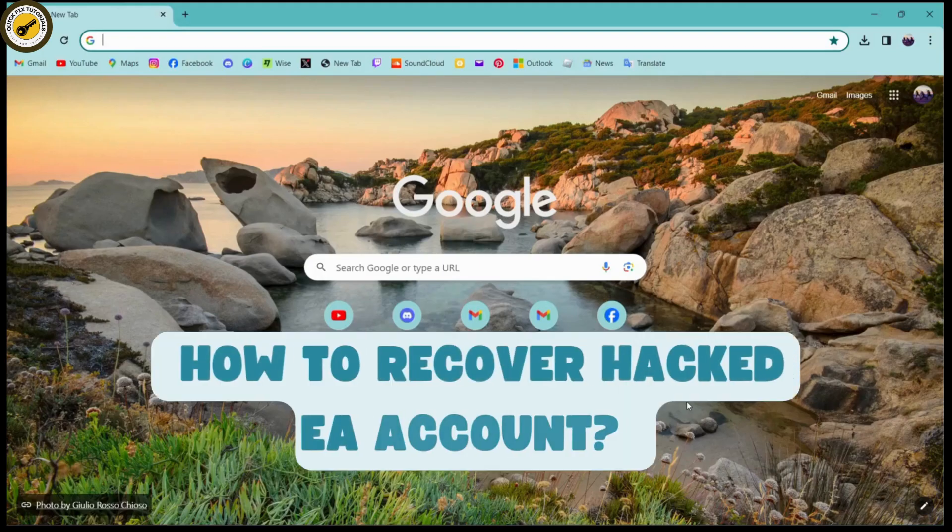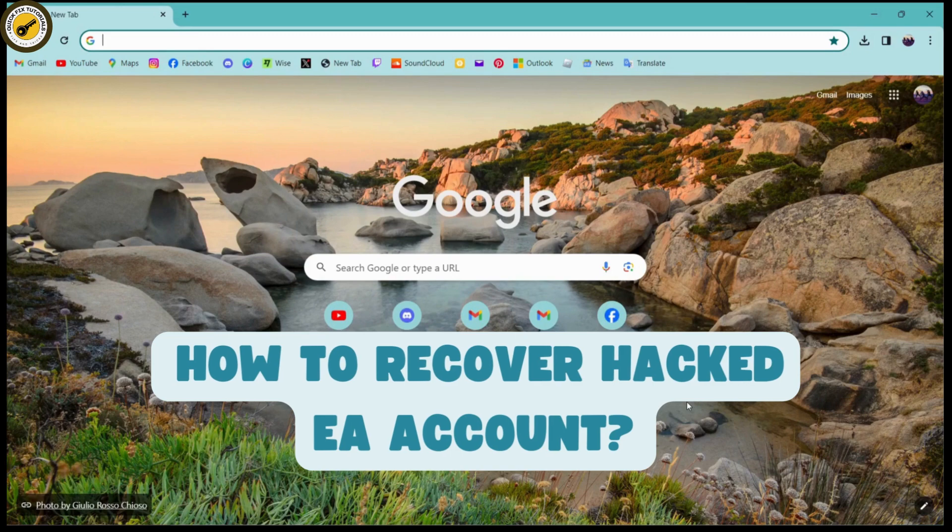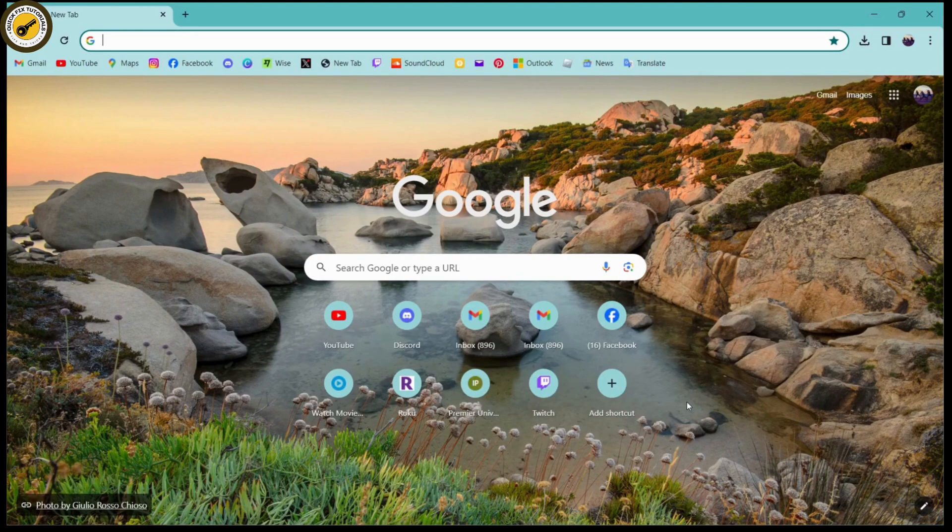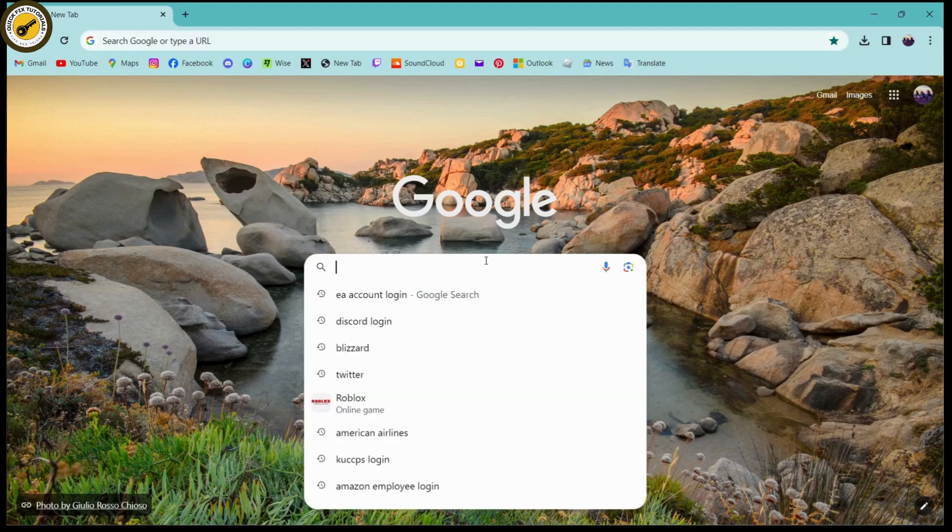How to recover a hacked EA account. If you want to recover your hacked EA account, first open up a browser - any browser that you're comfortable with. I'm here with Chrome browser. Simply go to the search bar and search for EA account login, or you can search for EA account.